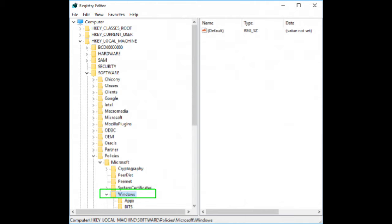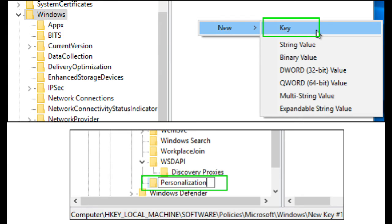Create a new registry key called Personalization if it doesn't already exist. To create the key, right-click inside the right pane, select Key from the menu, and then rename the key to Personalization.